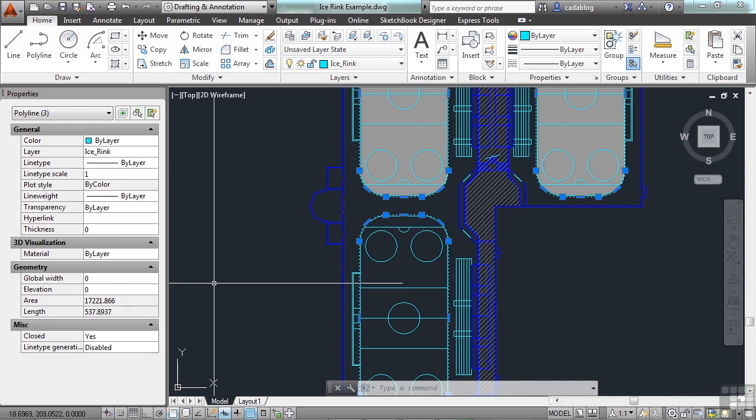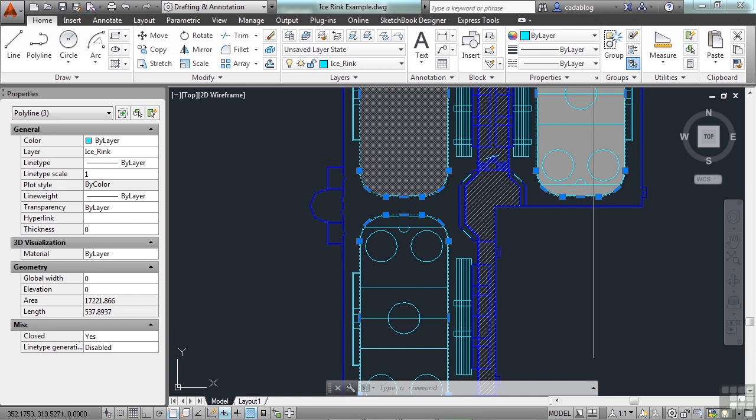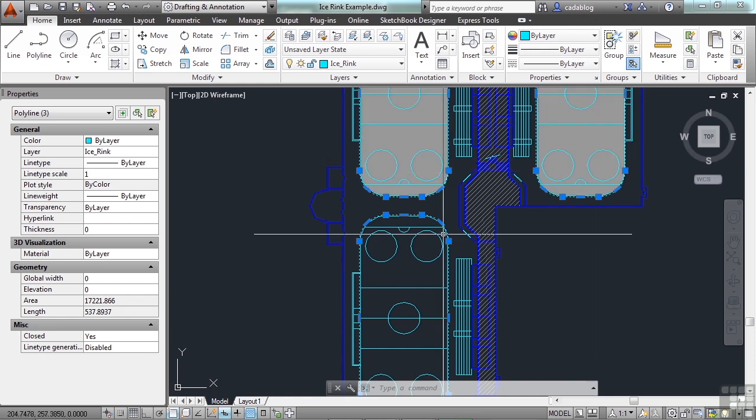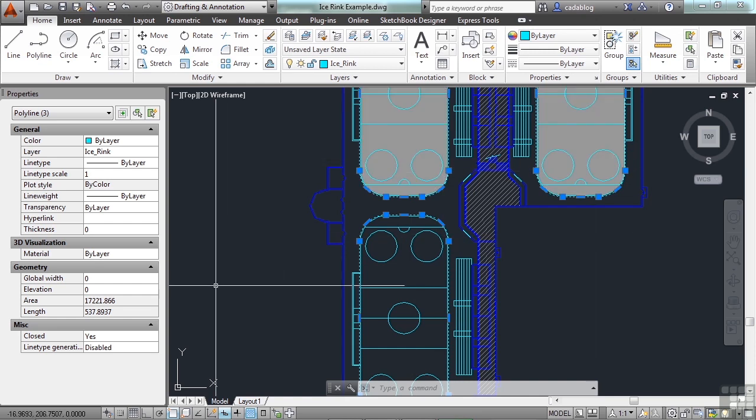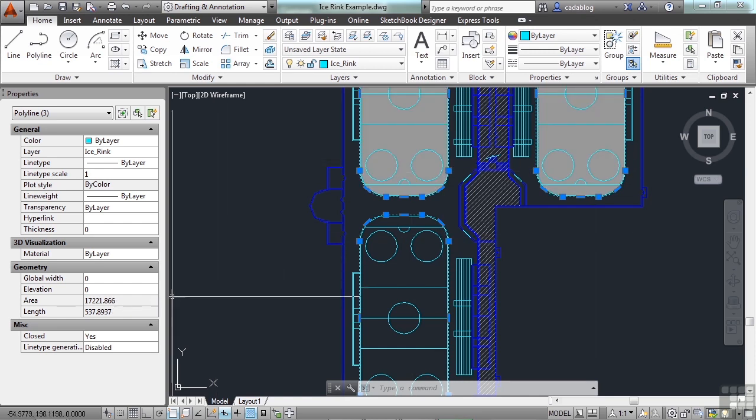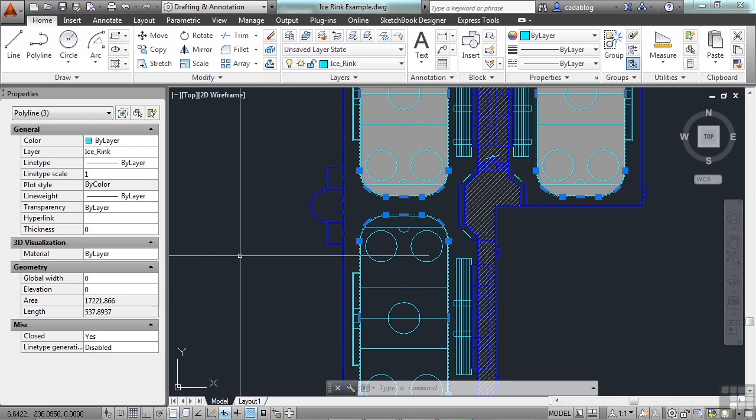One thing you can't do with a Properties palette is get a cumulative area of polylines. Now, hatches you can, but we don't have enough hatches to add everything up. Well, we could do some basic math and just multiply this number by three. And there you go. But we don't want to do the math, do we? So let's get the total.